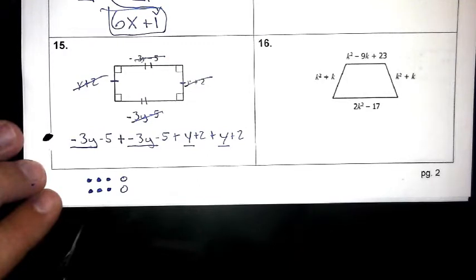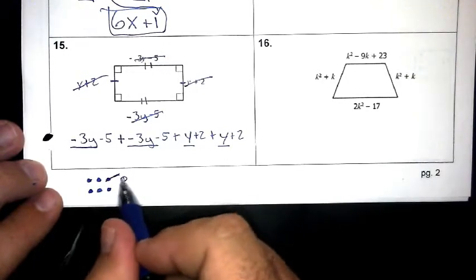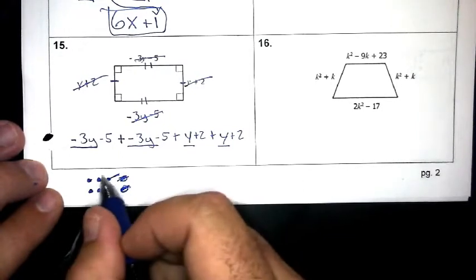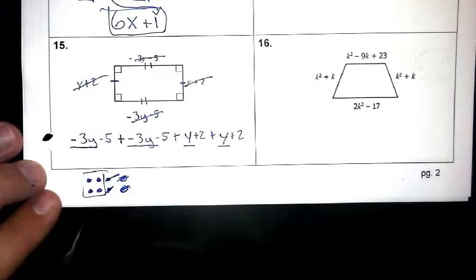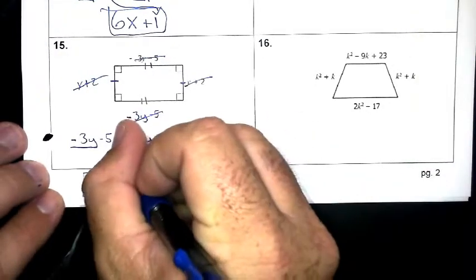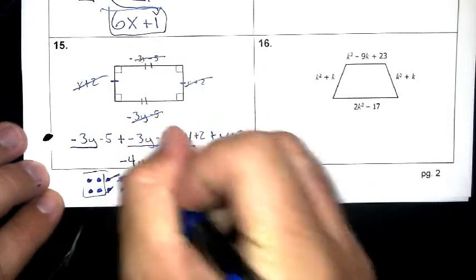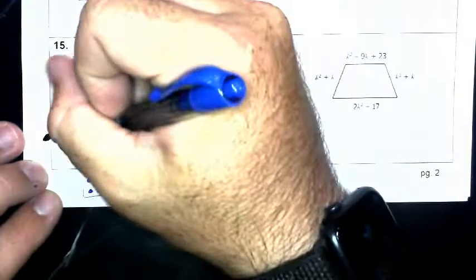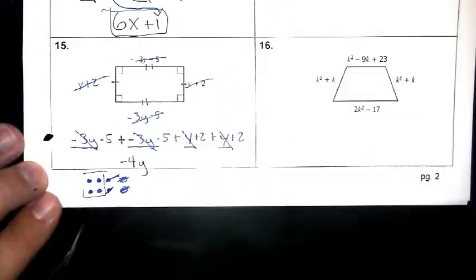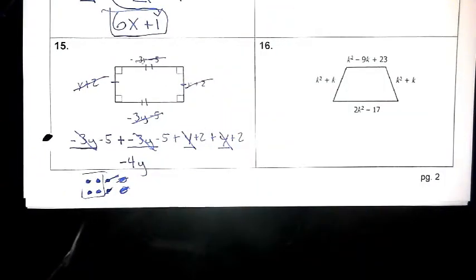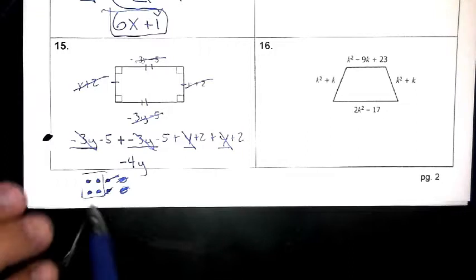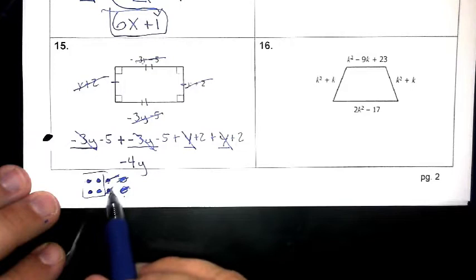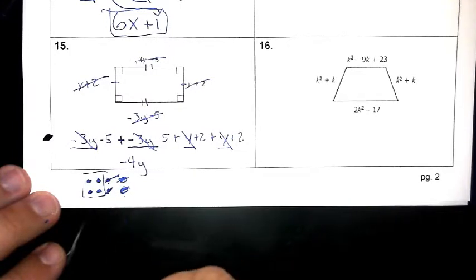Using algebra tiles: negative 3y, negative 3y, positive y, positive y. These two cancel each other out and these two cancel each other out, leaving me with four negative y's — that's negative 4y.